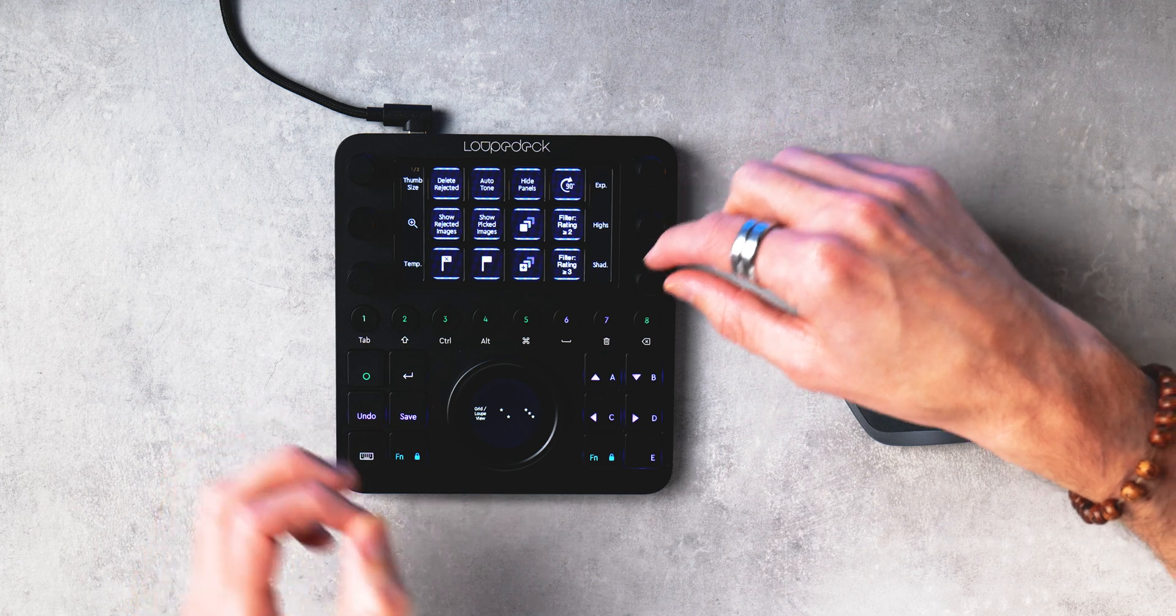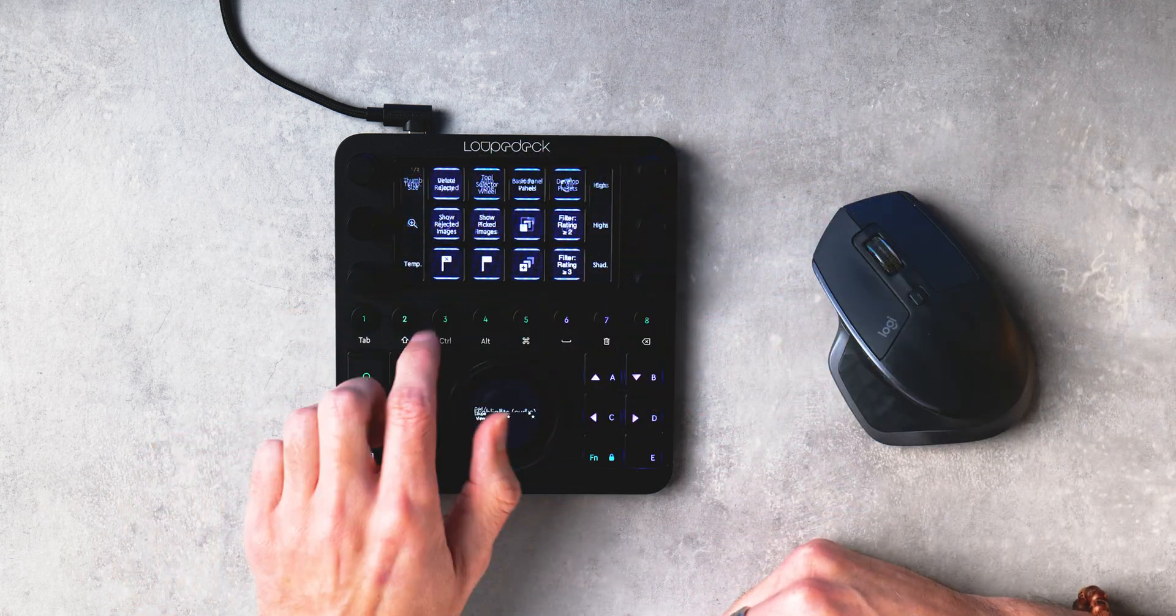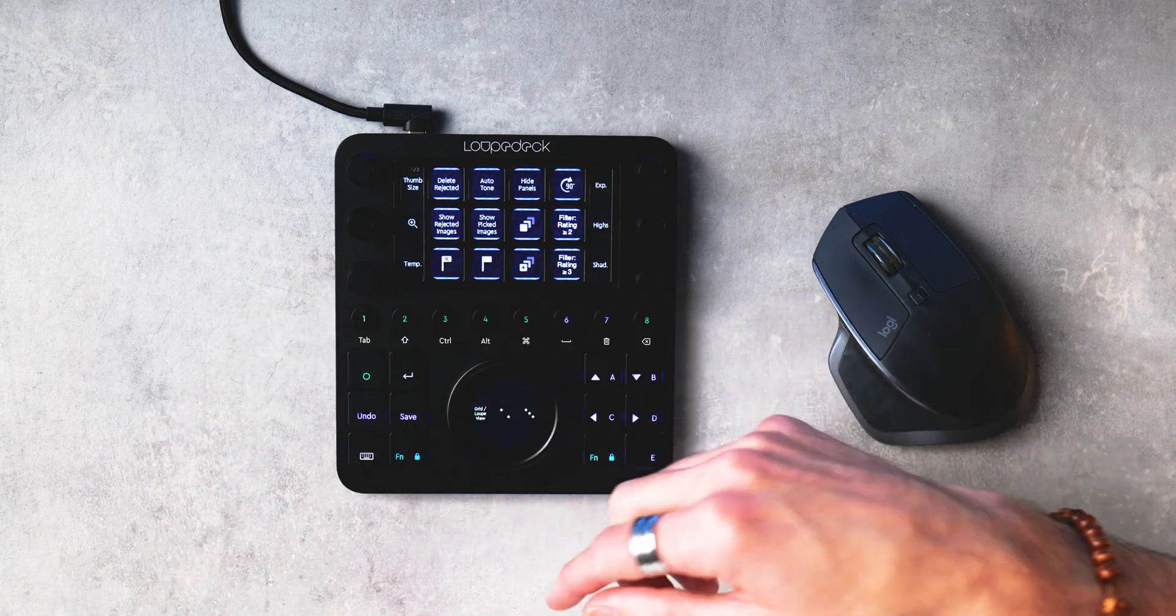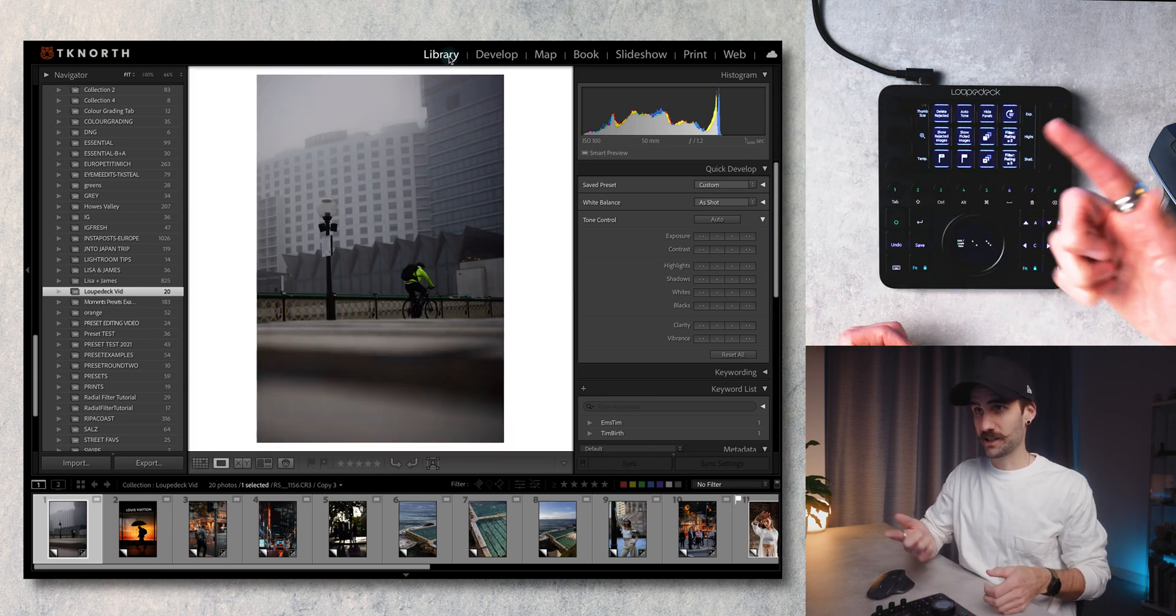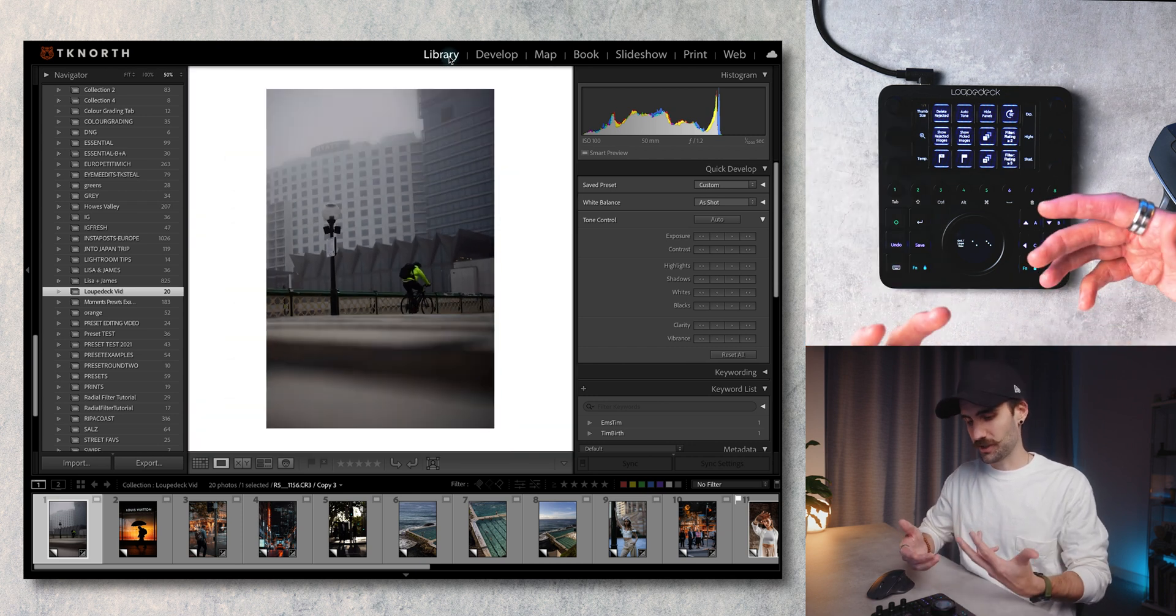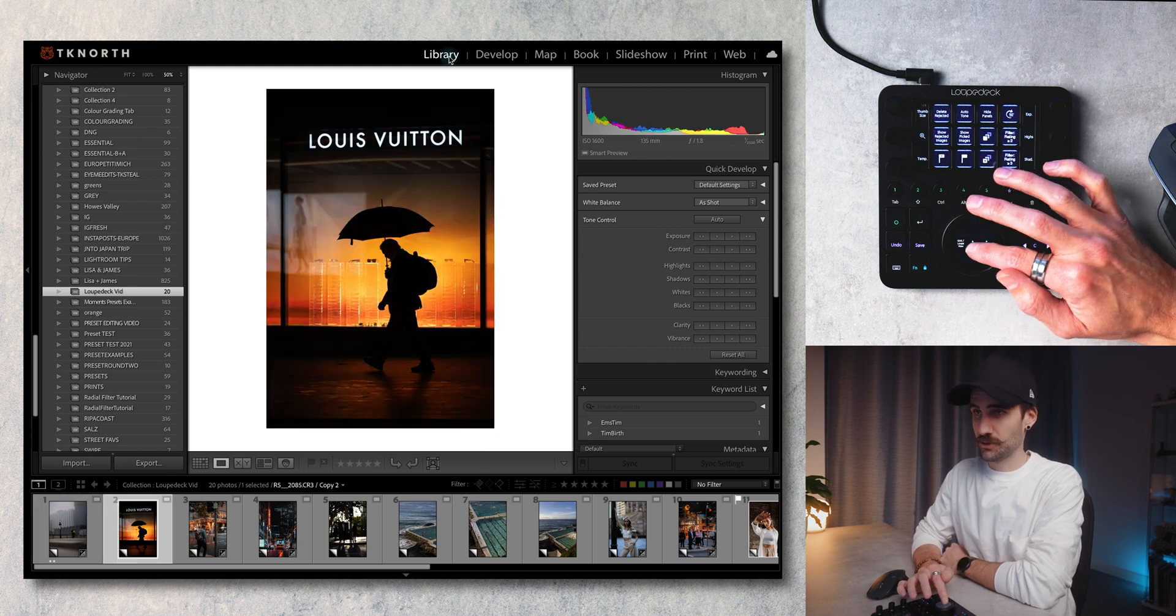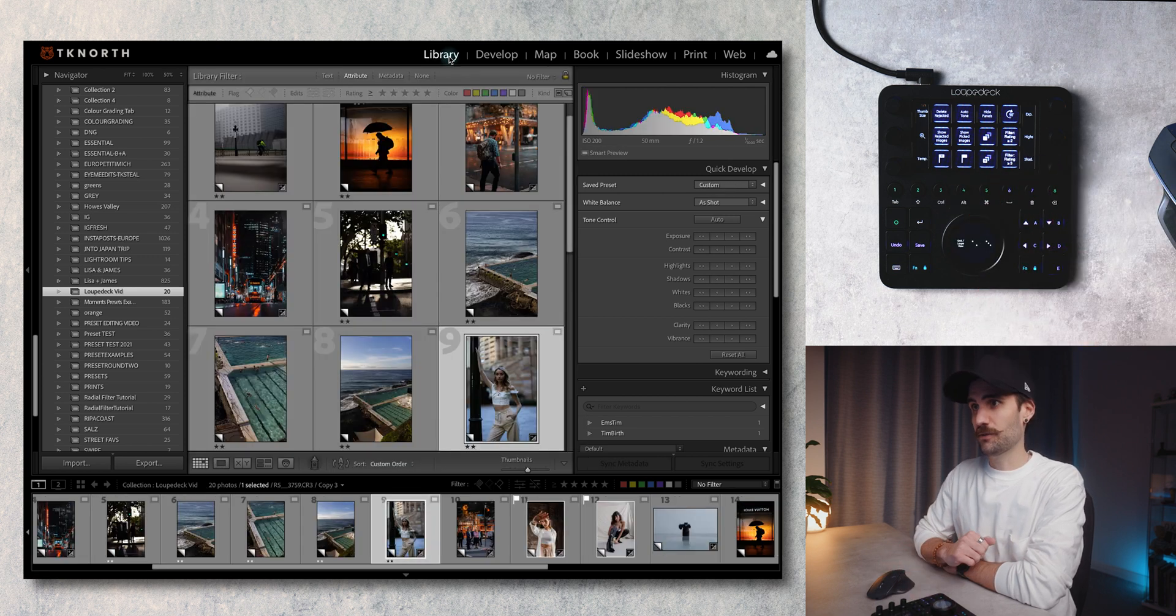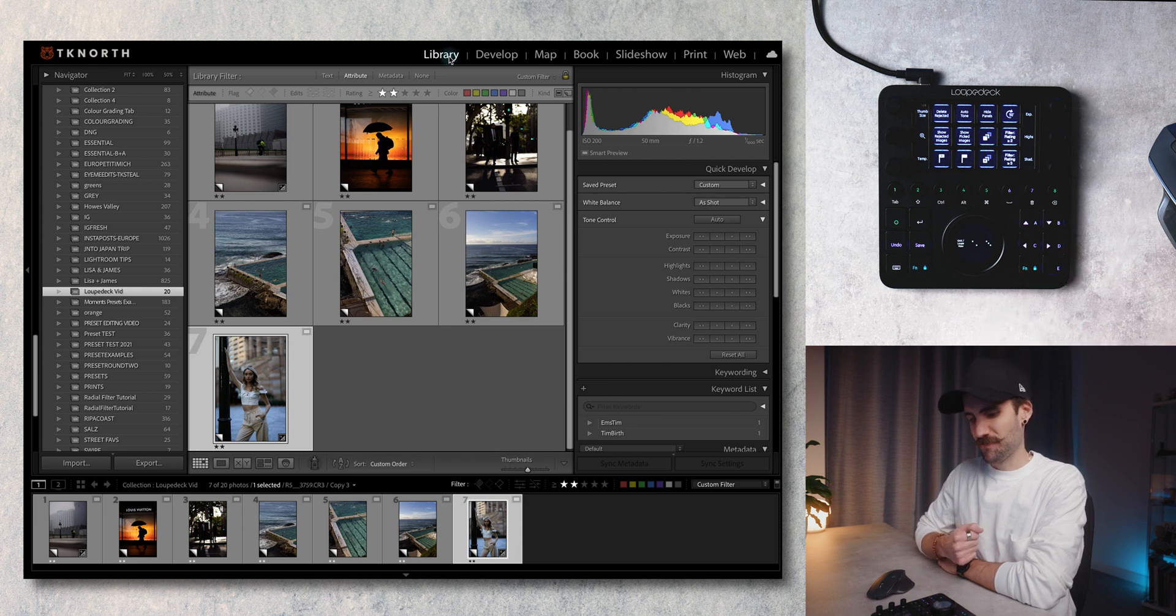These buttons one through eight here will display the different workspaces on the Loupedeck. For navigating the Lightroom library module we want to have this workspace one open. Here you've got thumb size so we can increase the size of the images there. If we come into the individual view we can zoom into our images if we like. I'm going to go through and star, so I'm going to press two star on this one, come across to the next, two star, come across. Then if we come back to our grid view and I hit filter we can see those image selects that I've just made.